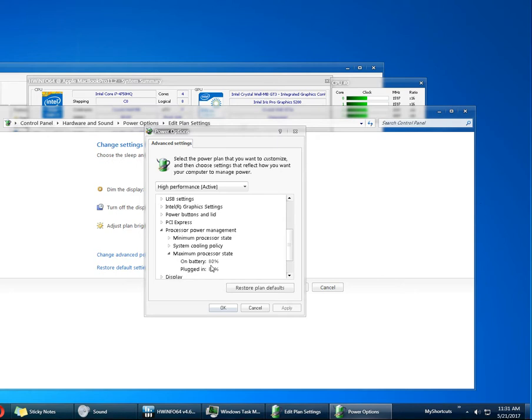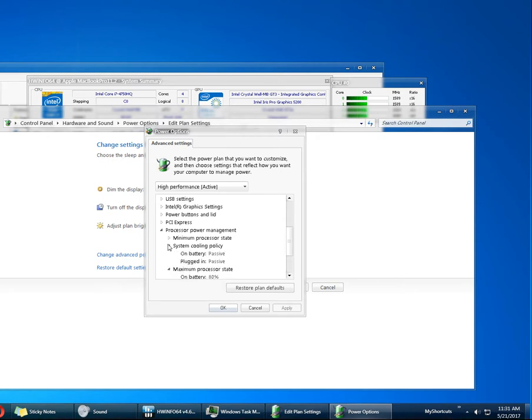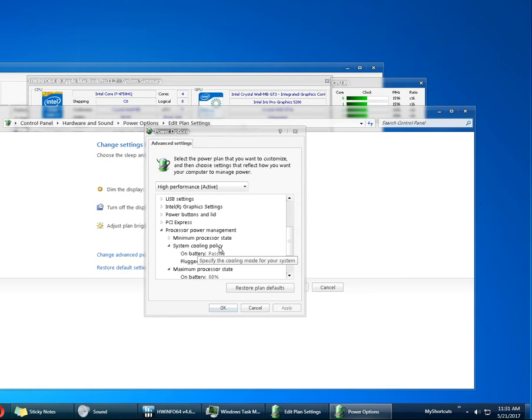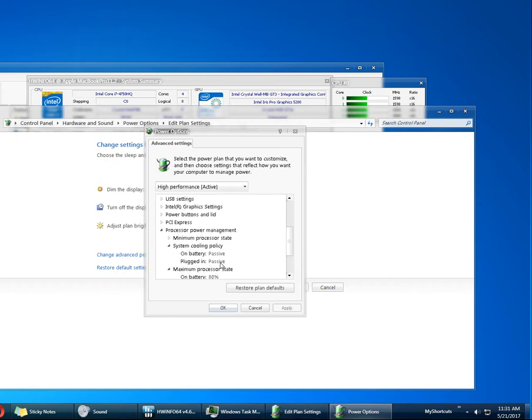Another thing you can do is to put cooling policy on passive, because this is going to slow down the processor before increasing the fan speed. Again, you're going to lose some performance, but for everyday use it's going to be fine.